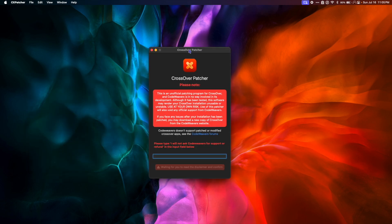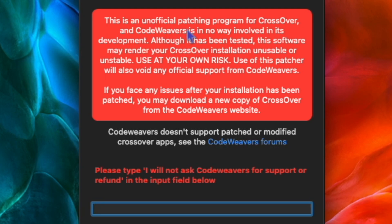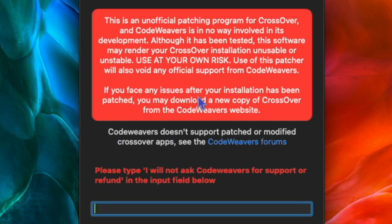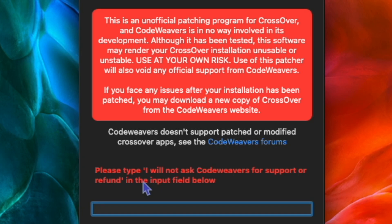So let's quickly read the warning. This is an unofficial patching program for Crossover, and CodeWeavers is in no way involved in its development. Although it has been tested, the software may render your Crossover installation unusable or unstable. Use at your own risk. Use of this patcher will also void any official support from CodeWeavers. If you face any issues after your installation has been patched, you may download a new copy of Crossover from the CodeWeavers website. CodeWeavers doesn't support patched or modified crossover apps. Please type, I will not ask CodeWeavers for support or refund, in the input field below.